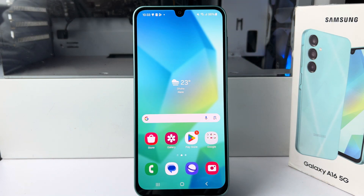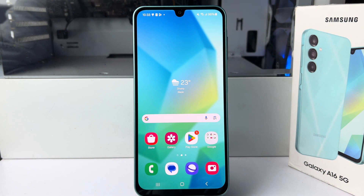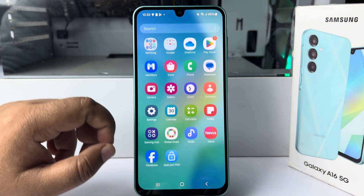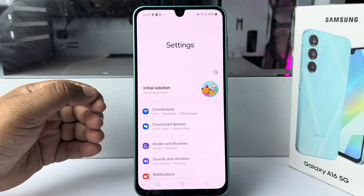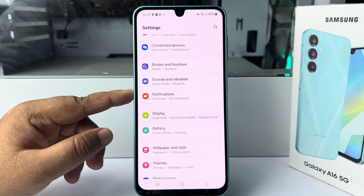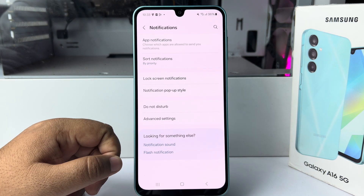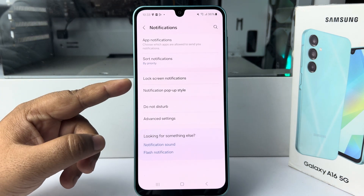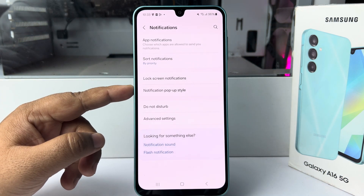Here I will show you how to enable LED notifications in Samsung Galaxy A16 mobile. Go to your settings. In settings, you have to tap on notifications. In notification settings, tap on notification pop-up style.